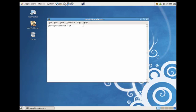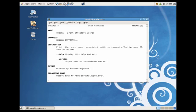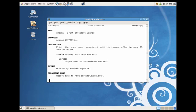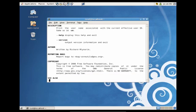The first command we're going to talk about is the whoami command, which will let us know what user you're currently logged in as. So let's just go ahead and type whoami, and you'll see that we're currently logged in as root. You can also read more about whoami by using man whoami, and you'll see it prints the effective user ID and gives you some brief information about what this utility does.